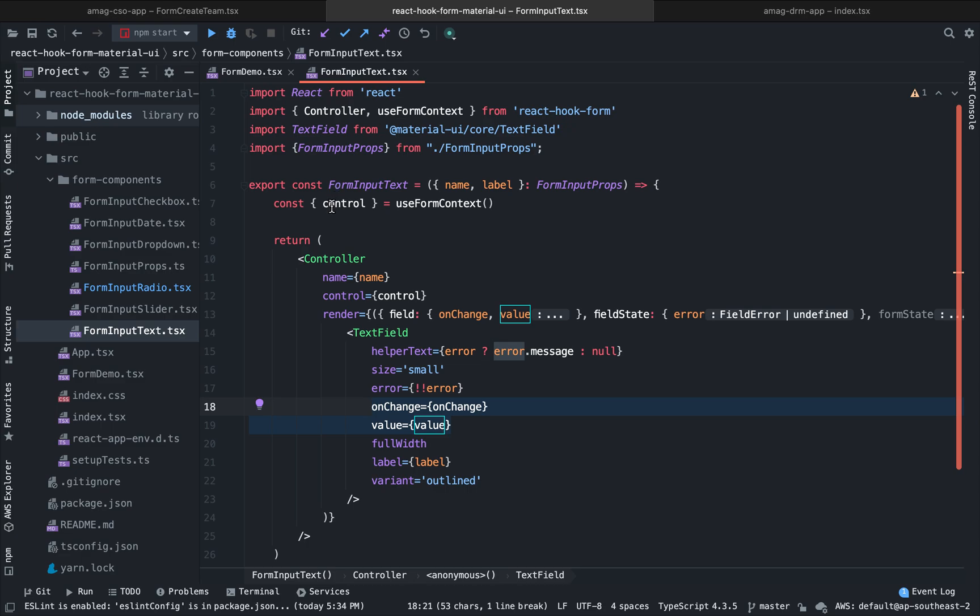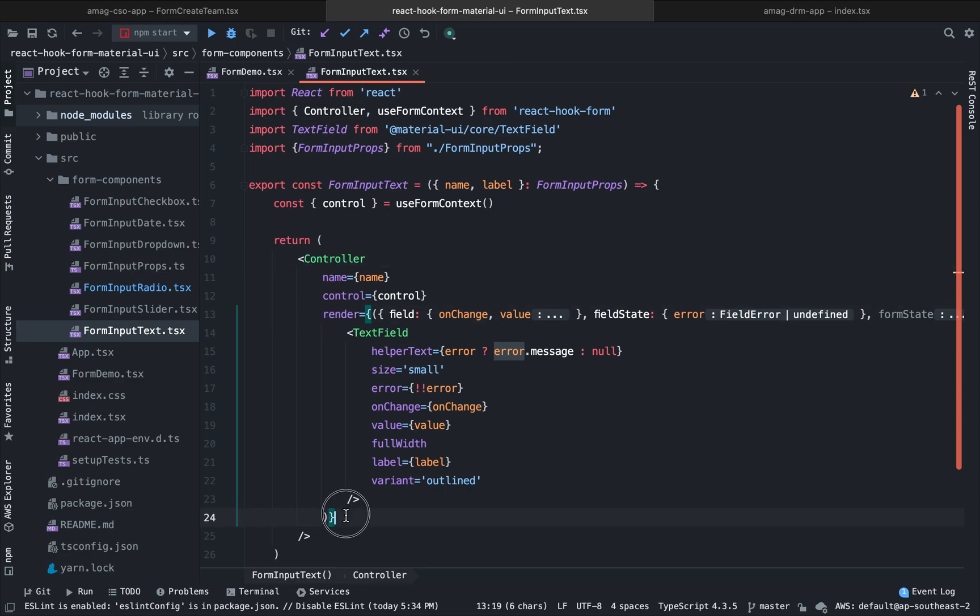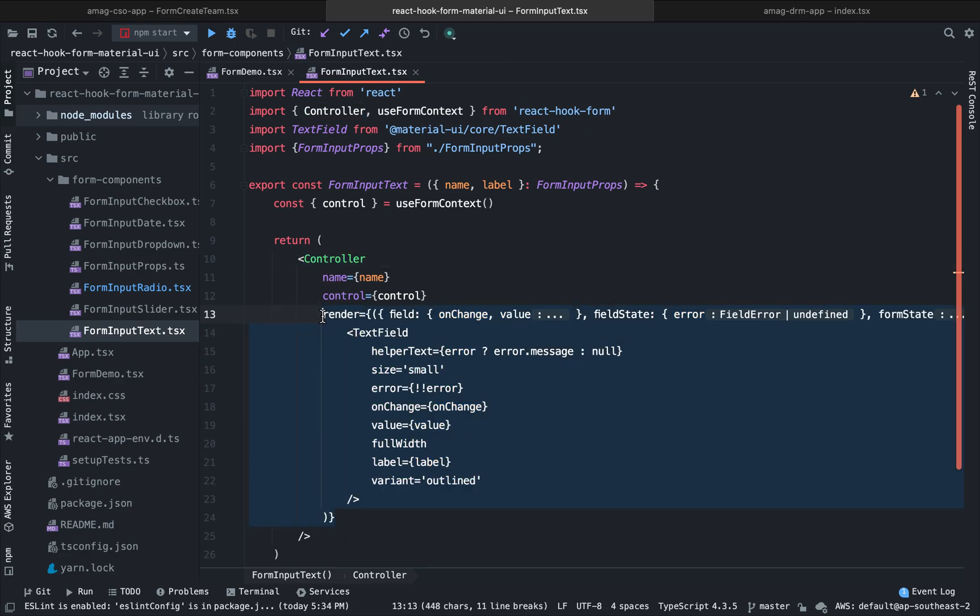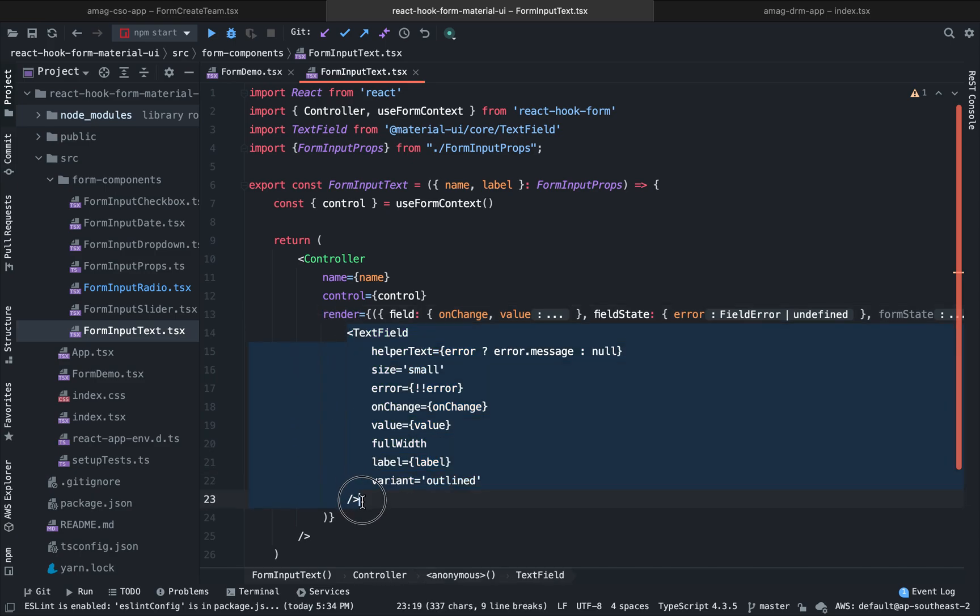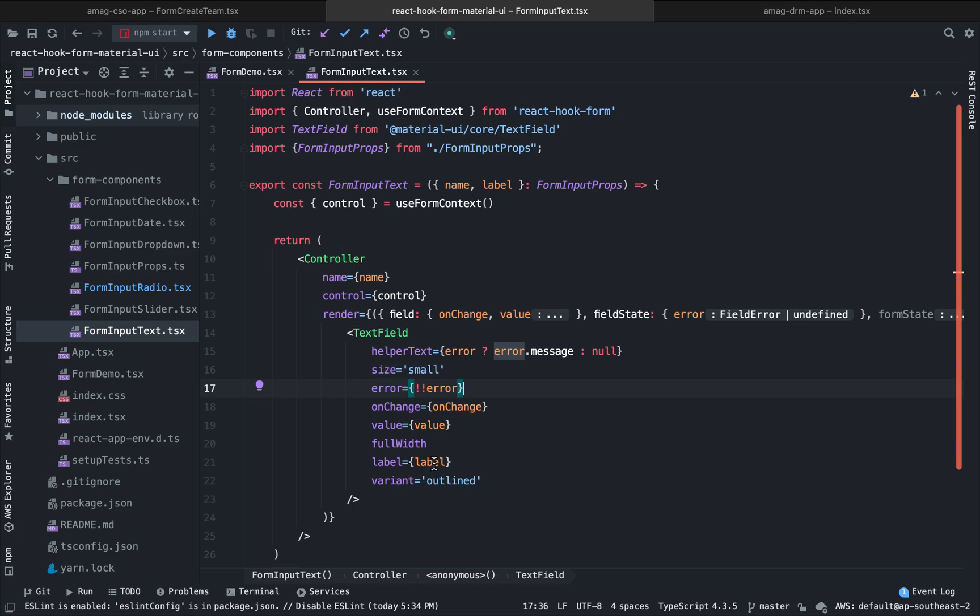And you just pass it here and that's it. So the Controller to summarize the whole thing, we get the Controller component. The Controller component wraps, has a render function and this render function renders that our desired input. And in this input, we pass these two fields onChange and value and the rest is handled automatically. So here are some extra things like size, variant, label. These are Material UI specific things. I won't go into the details.